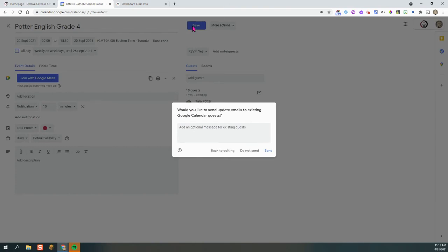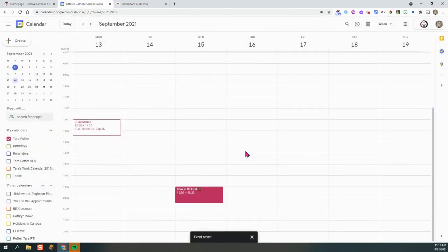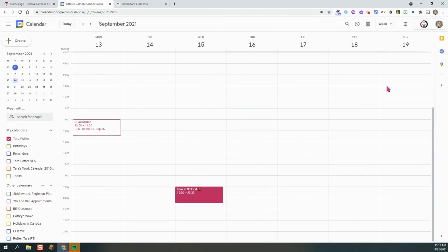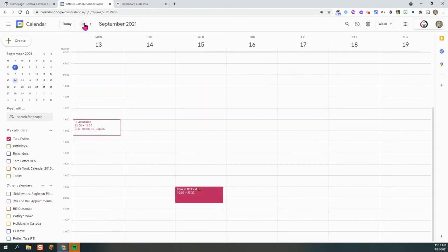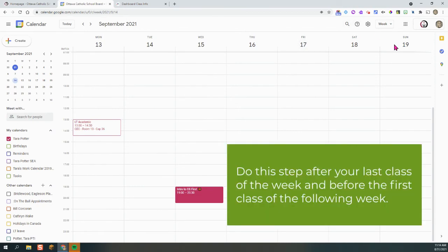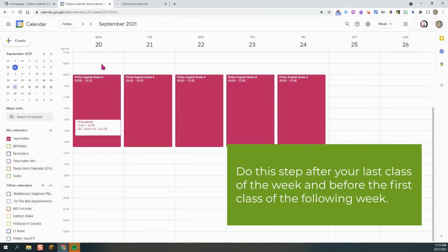So once we do that, after you edit, we do not send an update. You don't want multiple emails going to your students. So do not send. And what you can see is these events have been taken away because at the end of the week, you don't need them anymore. And then they are populated for the following week. So what you'll do is either on the Friday after your class or as long as it's before the following week, maybe on the Sunday, you can just simply change the dates of your classes.